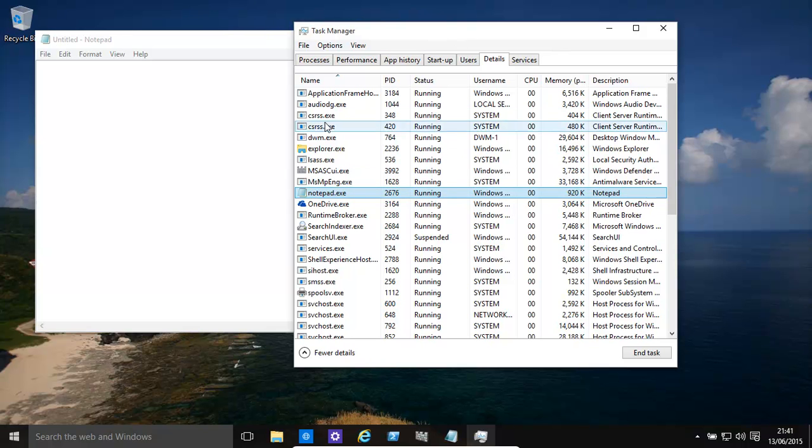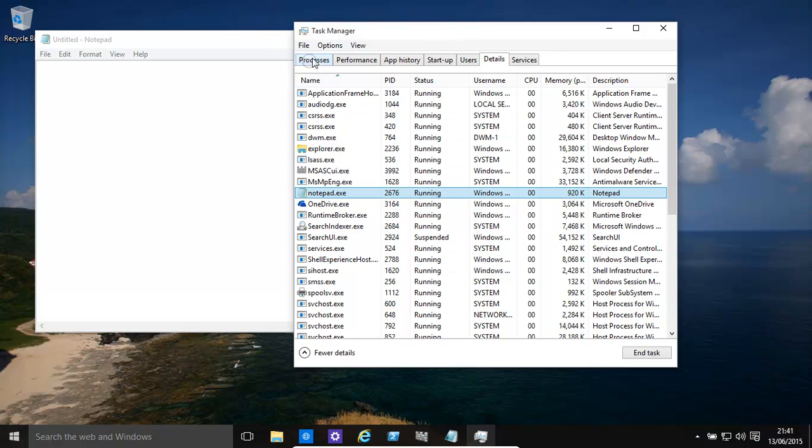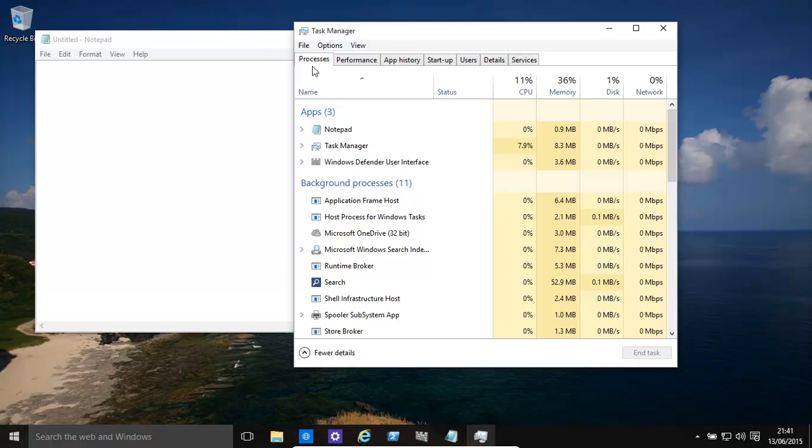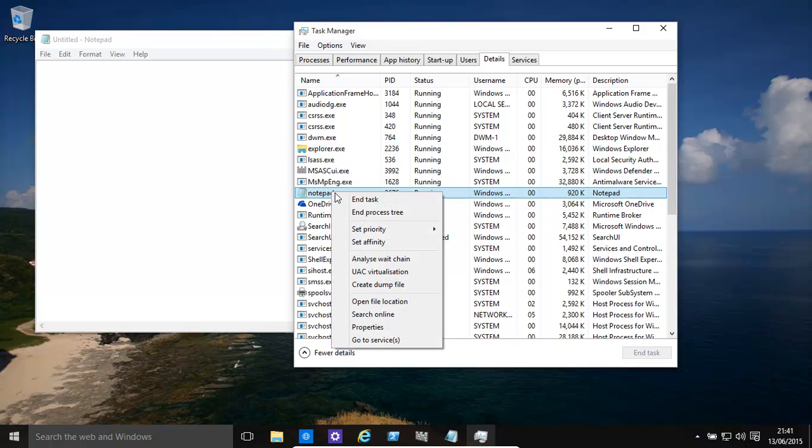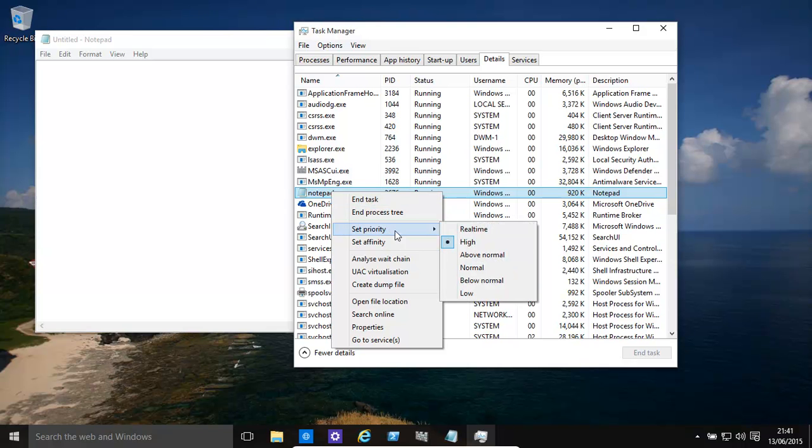When it starts up, make sure you go to Details. Then find Notepad - that's the process we want to speed up. We can set priority and then make it high.